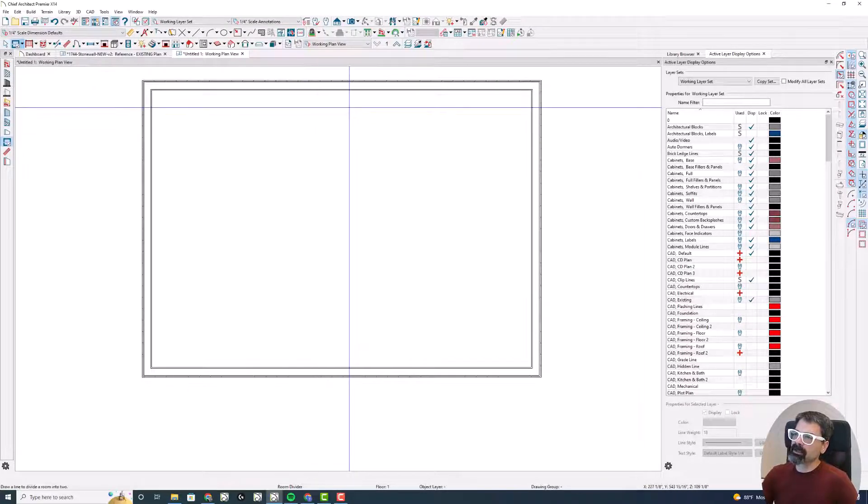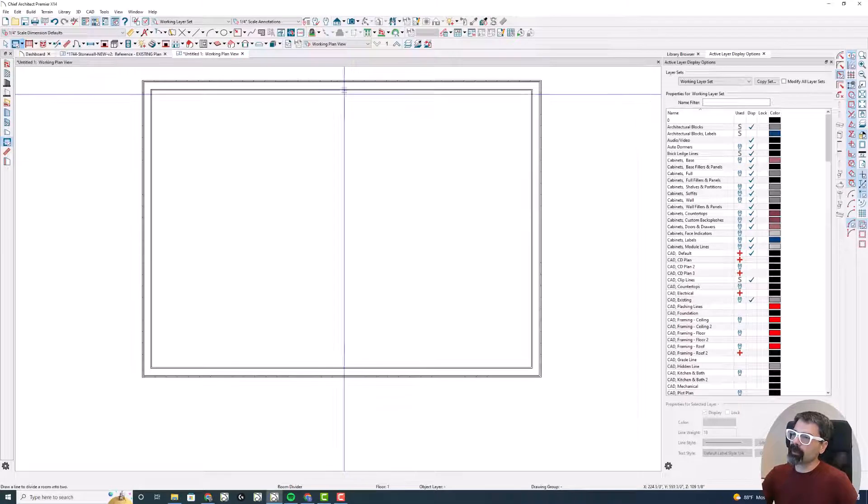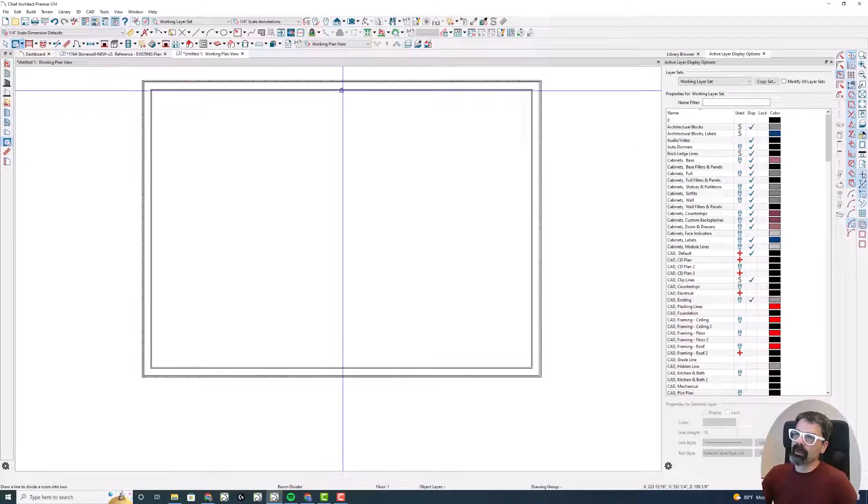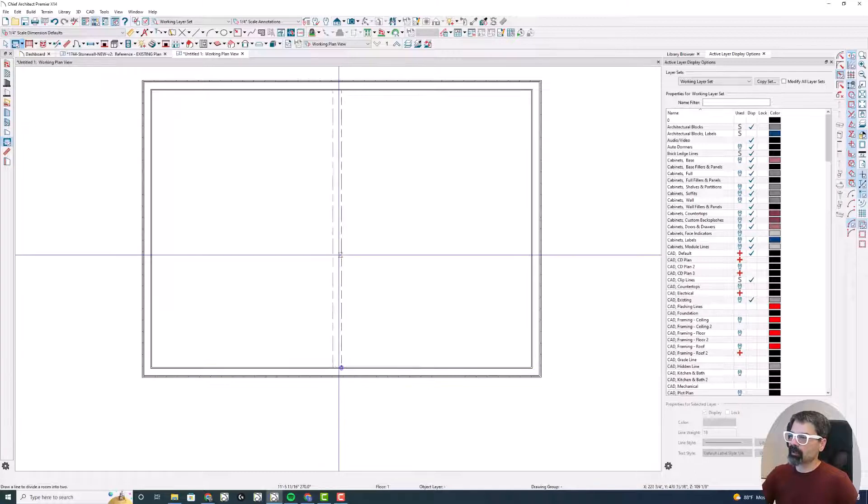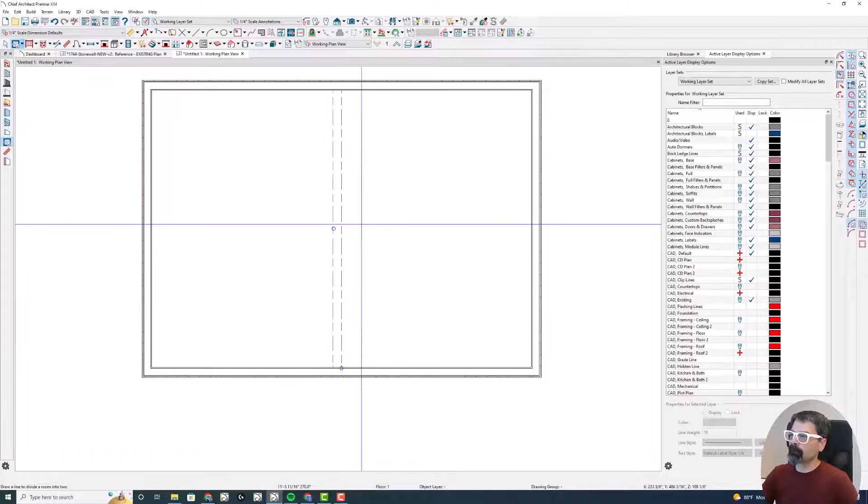I've got this model room I'm working in Chief Architect Premier version X14 on a Windows 10 laptop computer.